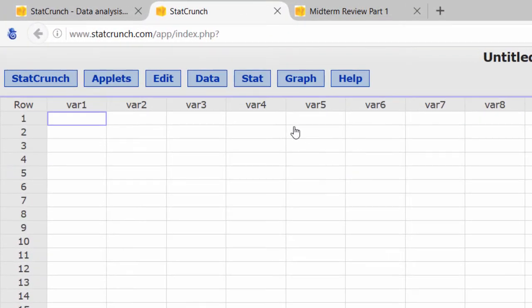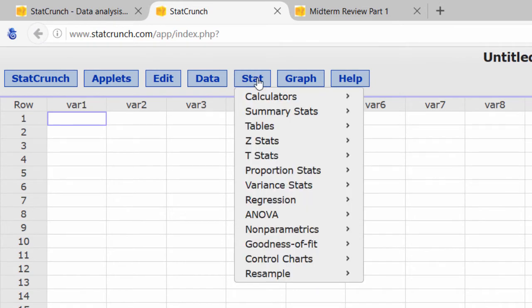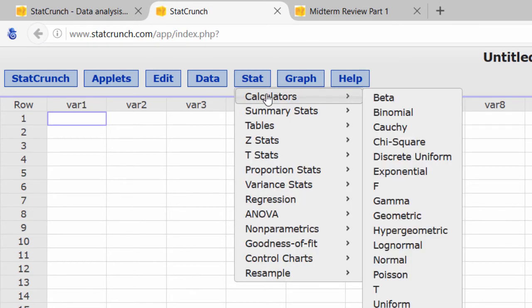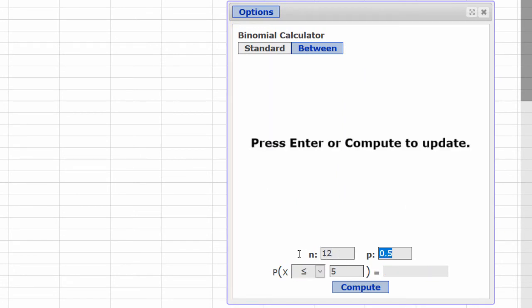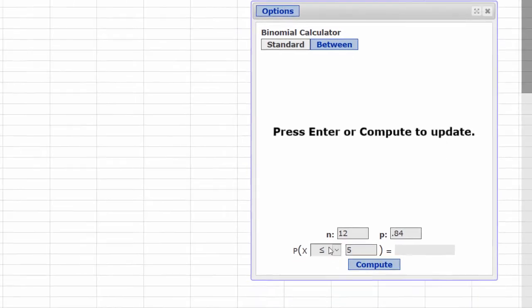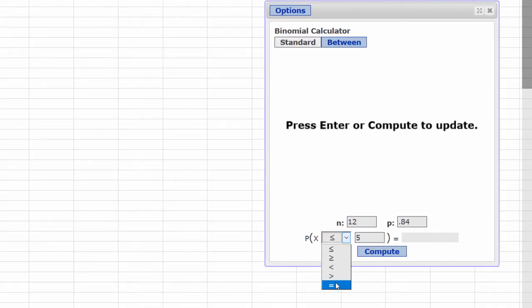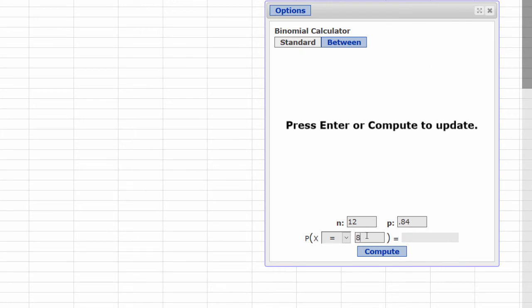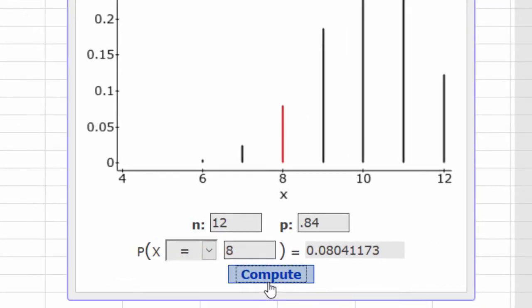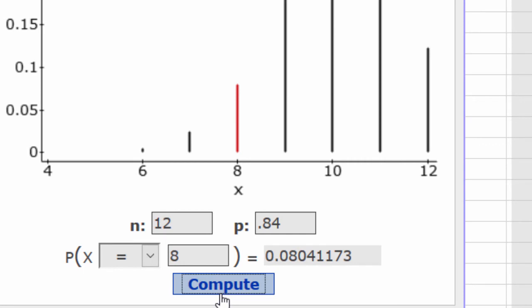Let's go to StatCrunch. We begin by opening the binomial calculator — under Stat, calculator, binomial. Our value of n was 12, p was 0.84, and we're looking for x to be equal to 8. Compute. And to 4 decimal places, our probability is 0.0804.